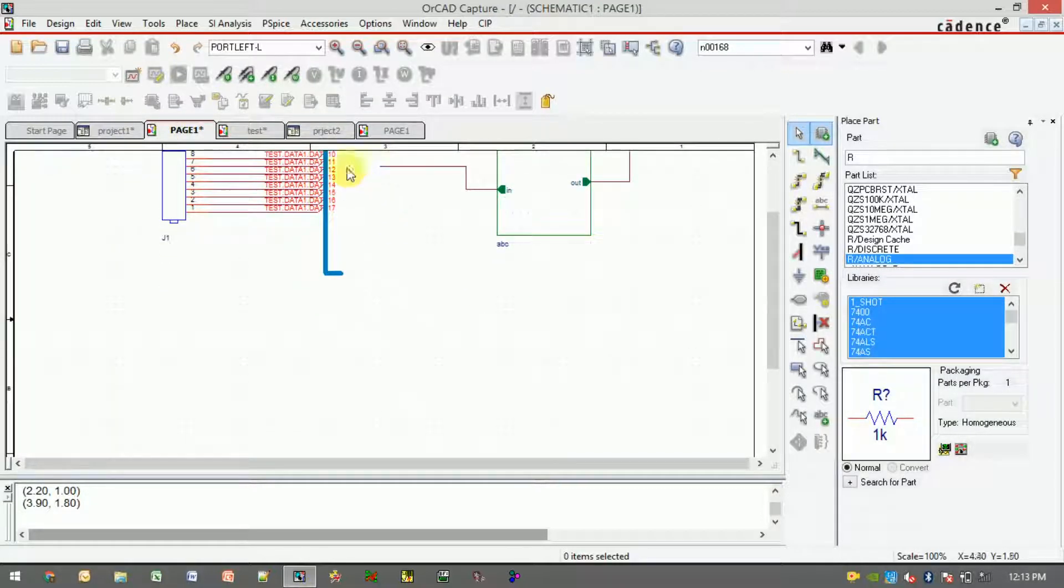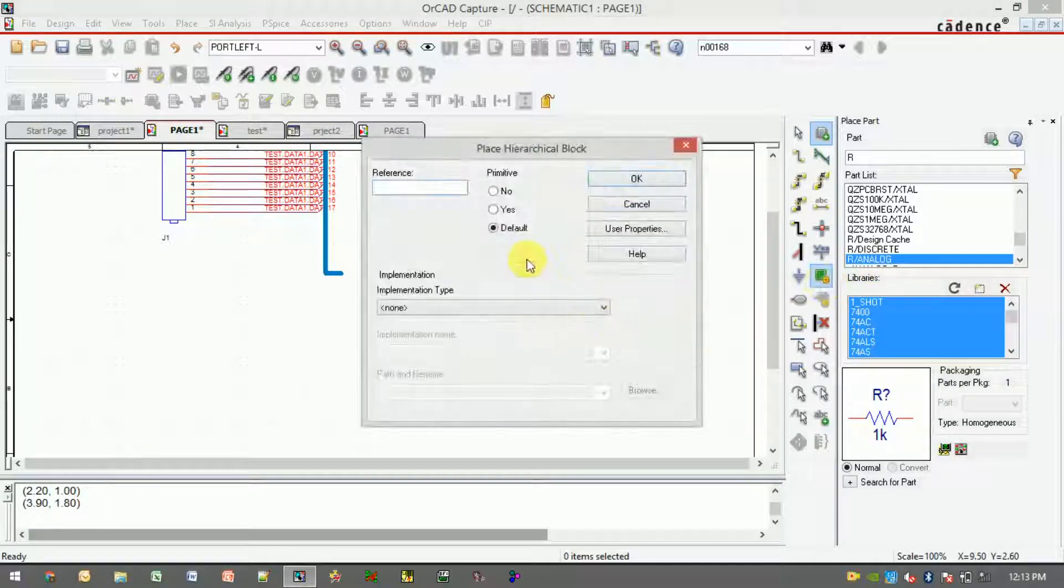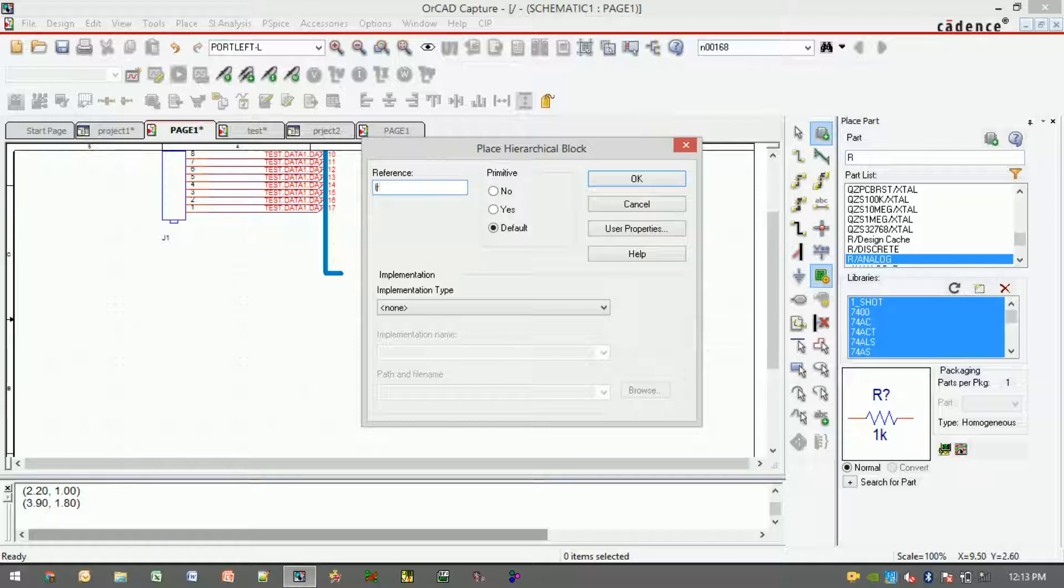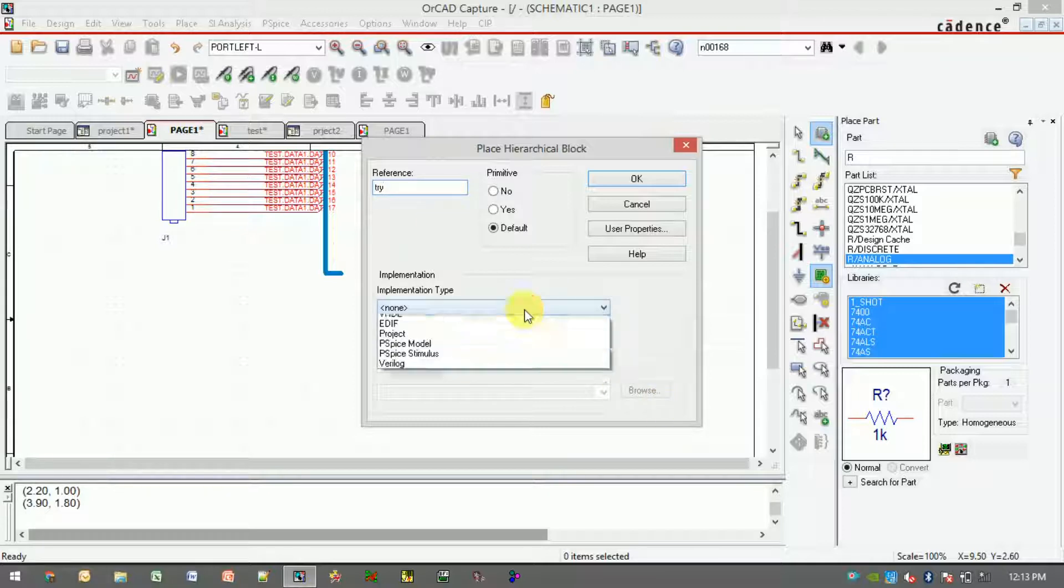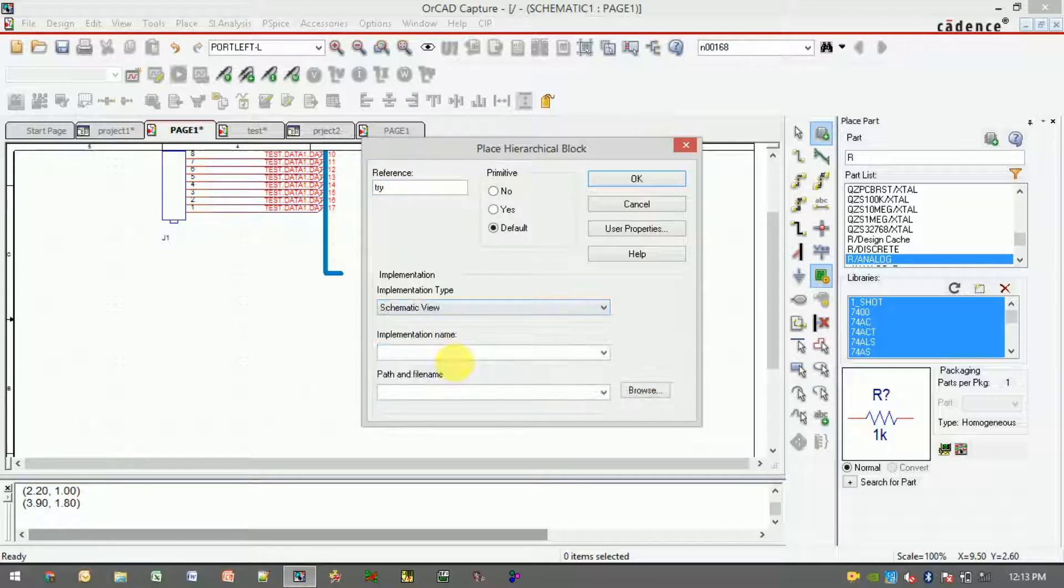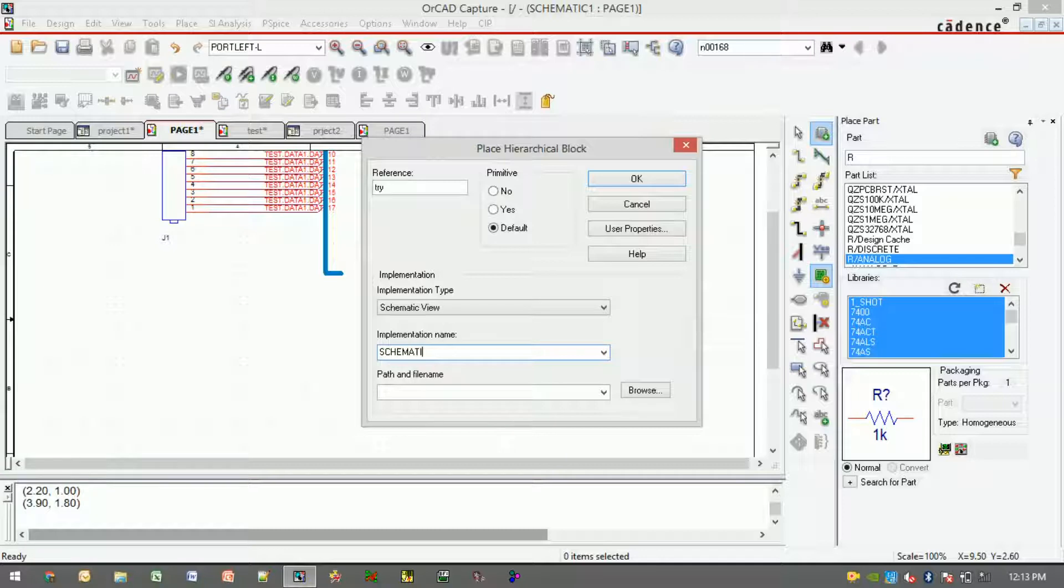Let me go to other project and create a hierarchical block, giving a reference name to the block. Schematic view should be the implementation type, and the implementation name should be schematic one, as we have seen in my previous circuit. I need to give the same name.